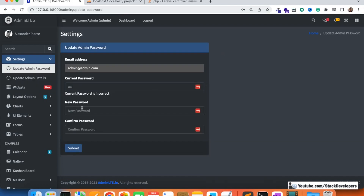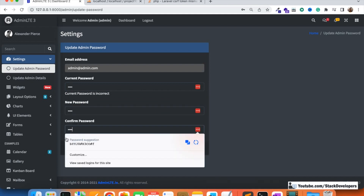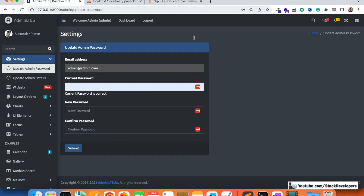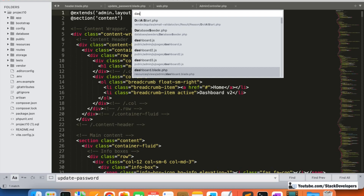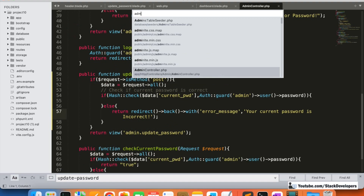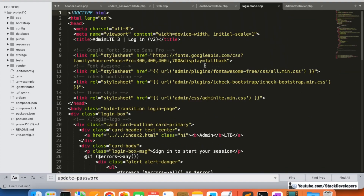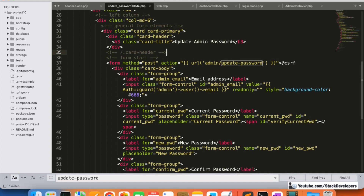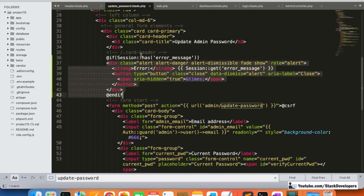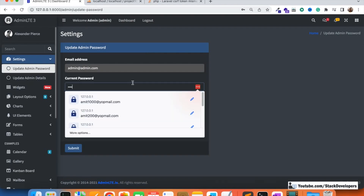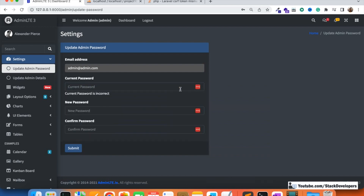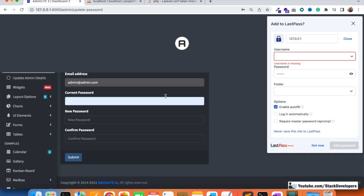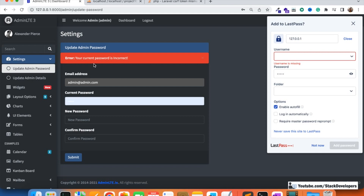Typing values in all fields and clicking submit, we are redirected back. We also need to display the success or error message. I copy the error message block from the login blade file and paste it into the update password view. Testing again — this time the error message 'Your current password is incorrect' appears correctly.